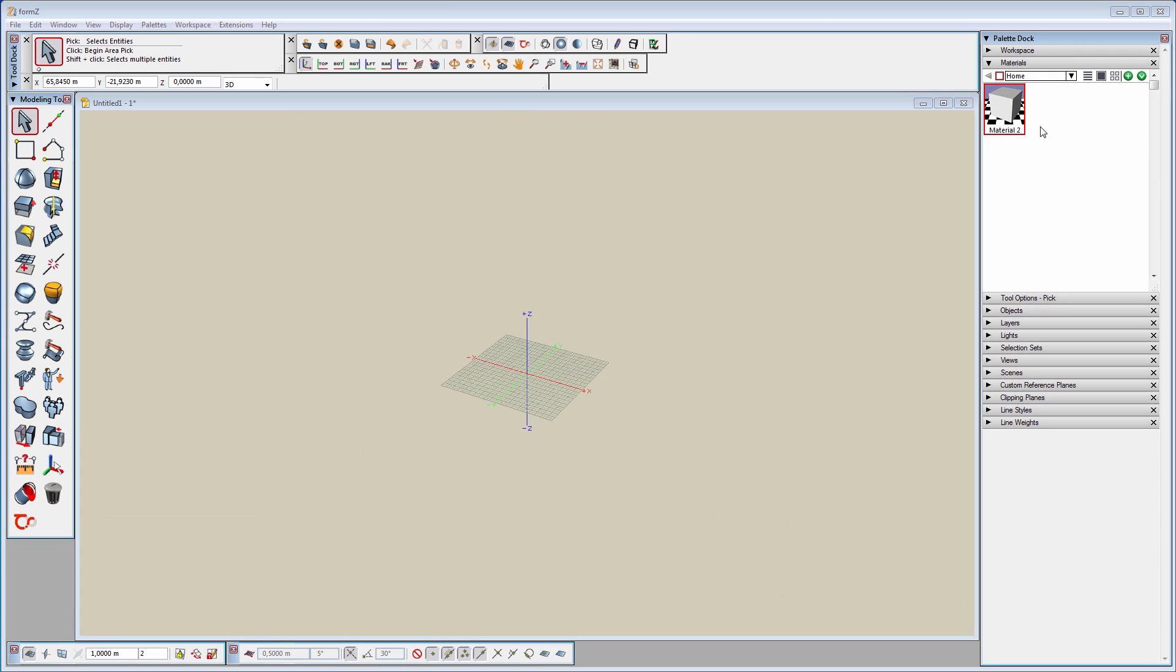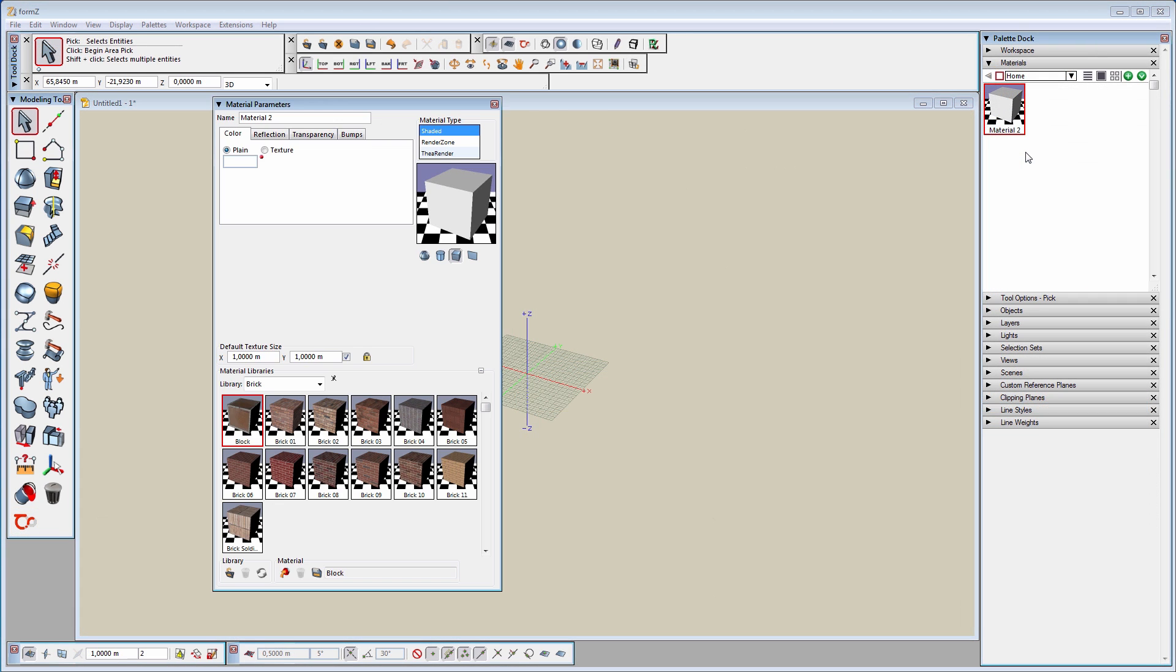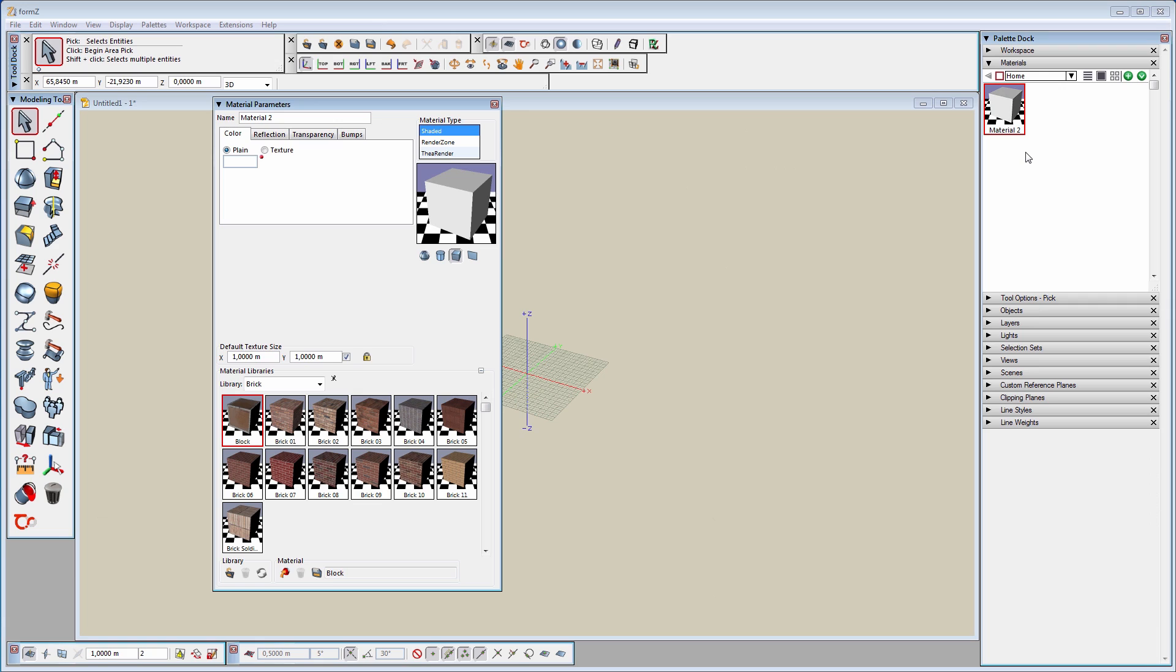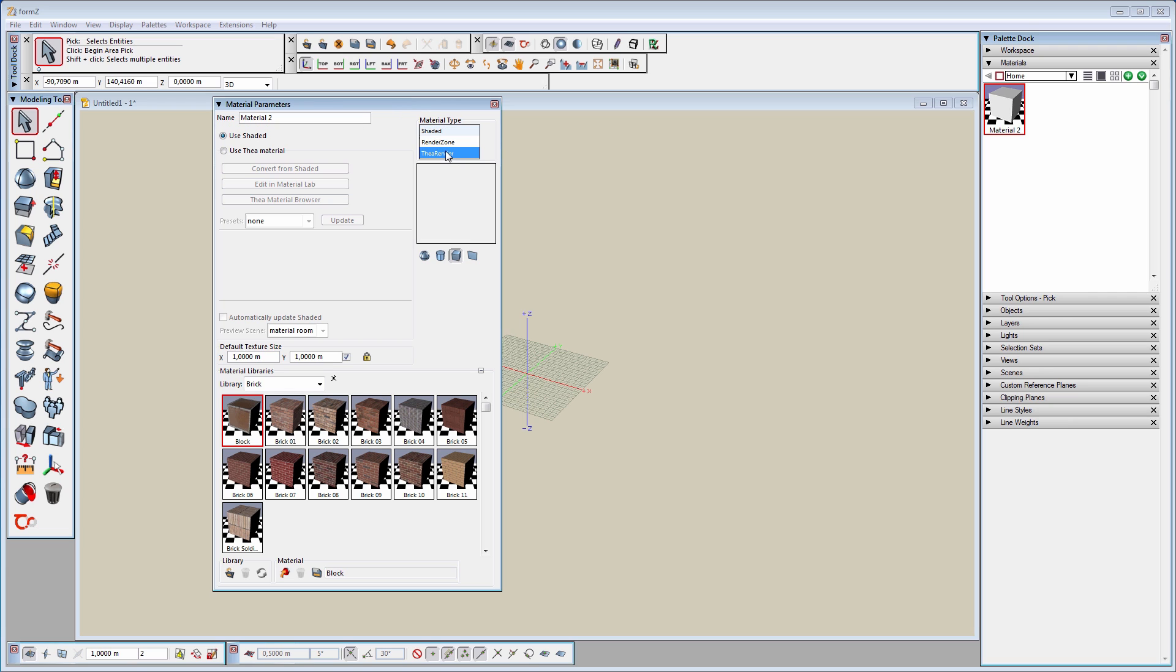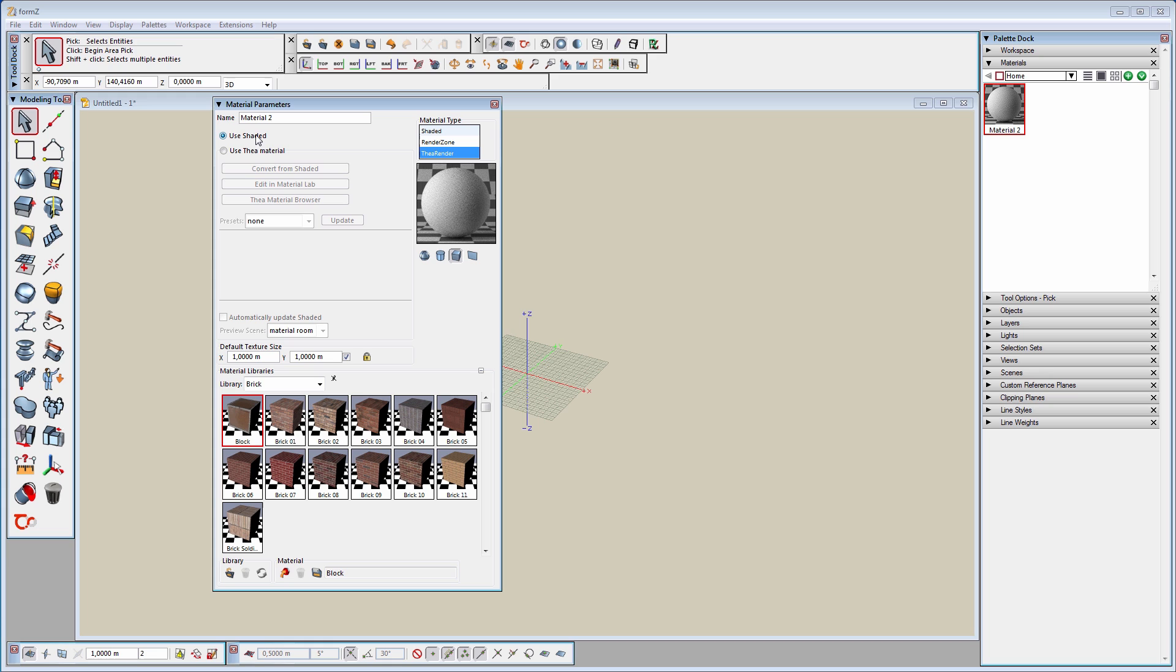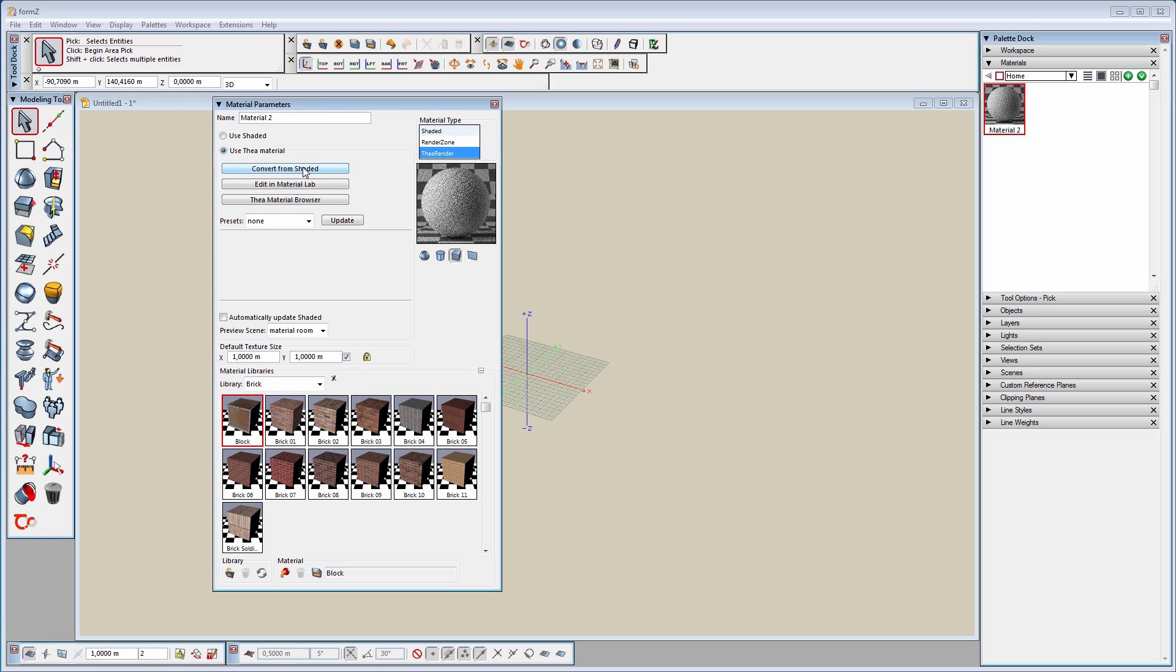Let's see how we can create a new Thea material. To be able to create or edit a Thea material, we have to set the material type to Thea Render. The default action is to use the Shaded material when we have Use Shaded selected. By switching to Use Thea Material, we have several options to modify it. Using Convert from Shaded, Thea will try to convert it to a Thea material along with any colors and textures used. To open it in the external Thea Material Lab, we can click on the Edit in Material Lab button.